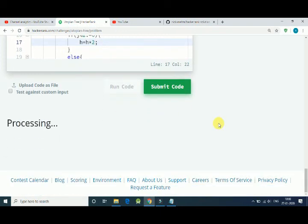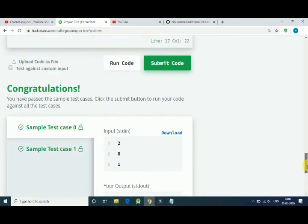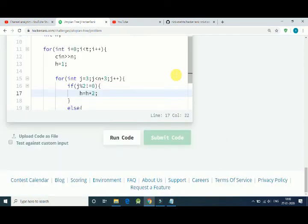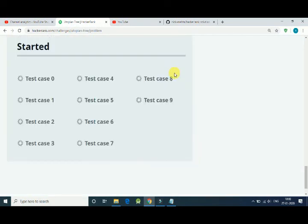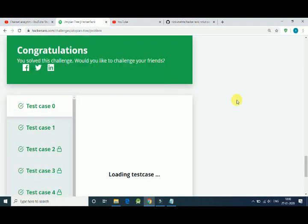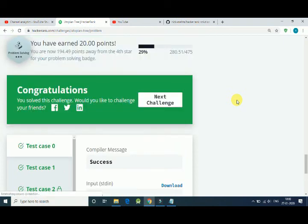Now it is correct — now it works. We have to double the height, not square it. All test cases are correct. Thank you for watching, and if you like this video please press the like button.